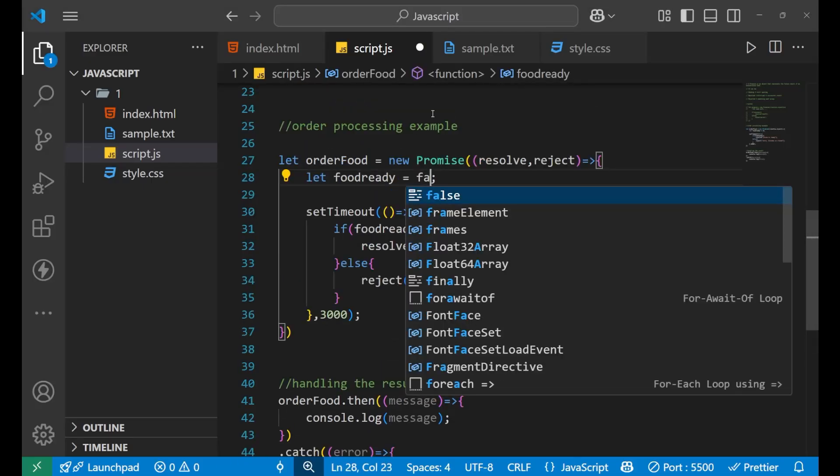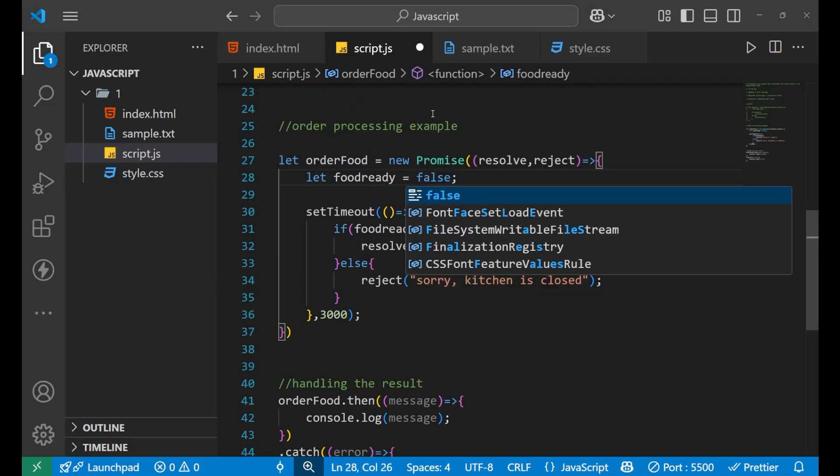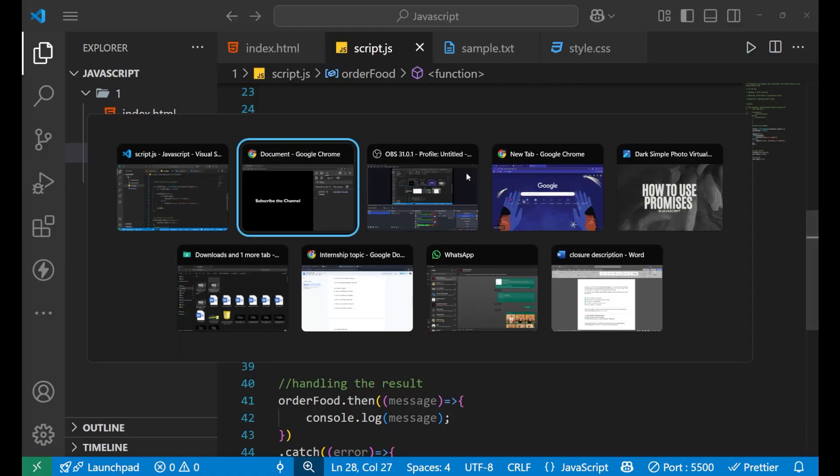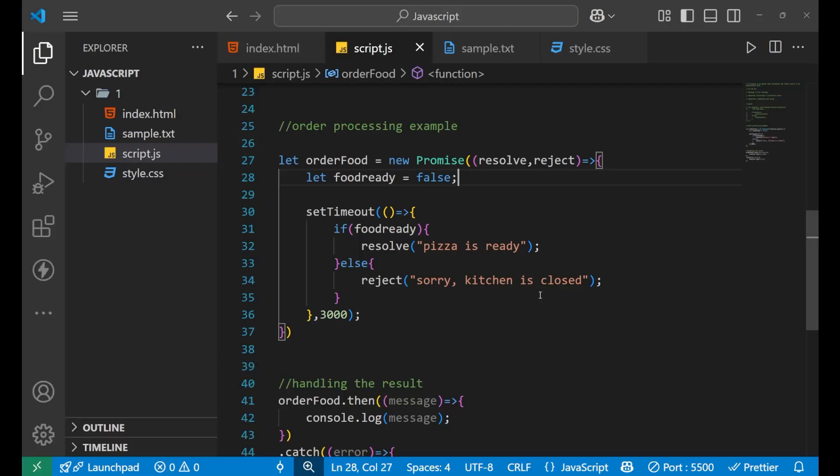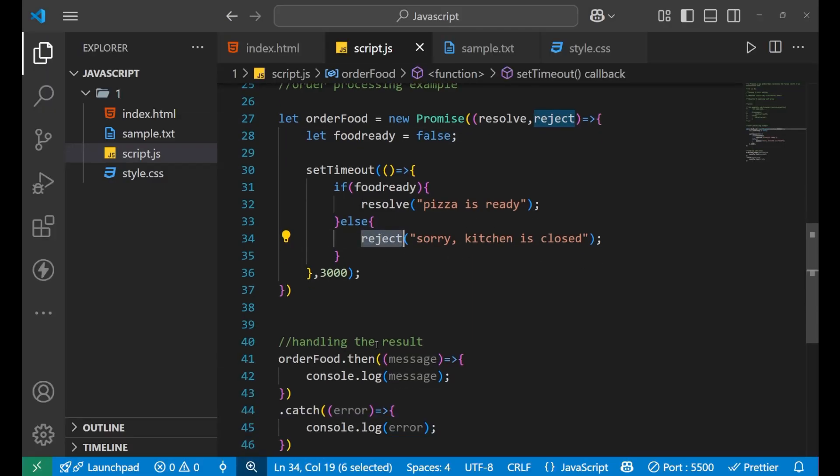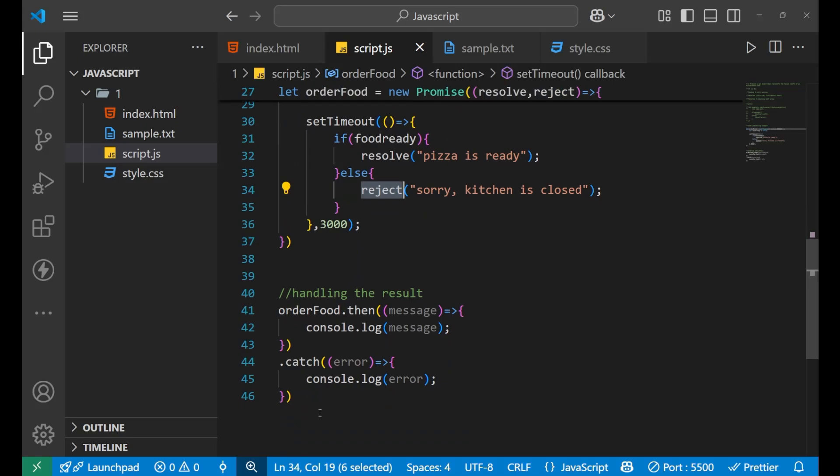Now if I write here false means your food is not ready, then in that case, what will happen? One, two, here, sorry, kitchen is closed. So where this kitchen is closed is coming from this reject and how we are getting it, we are getting it using this catch. I hope you understood this.